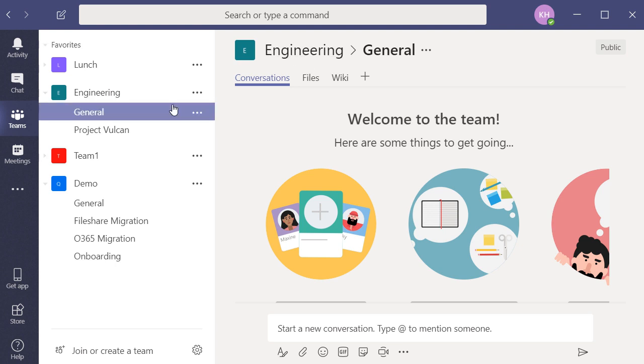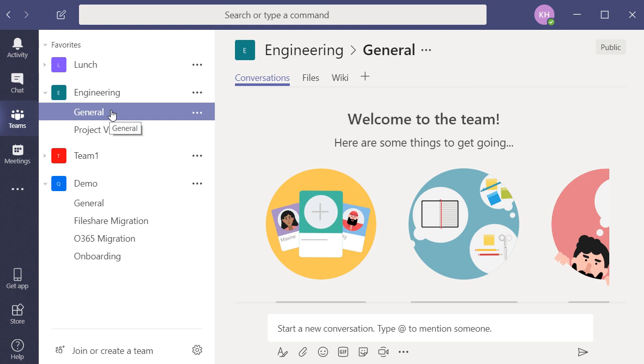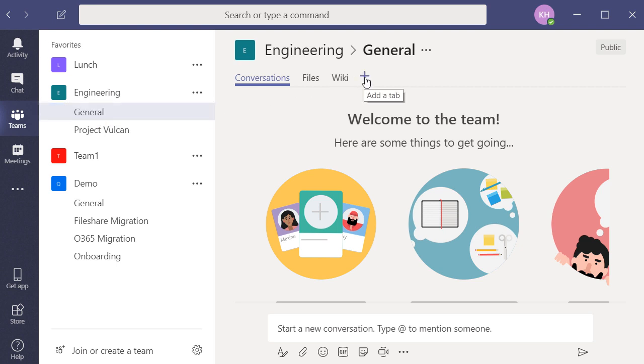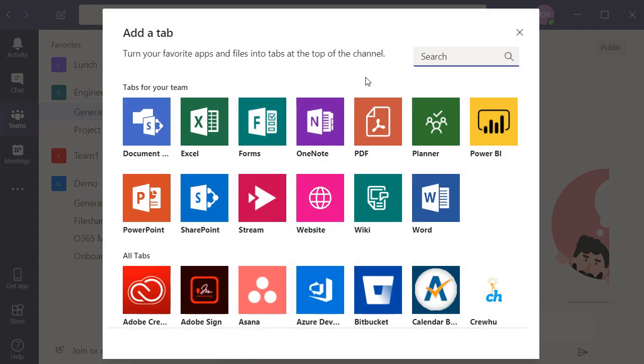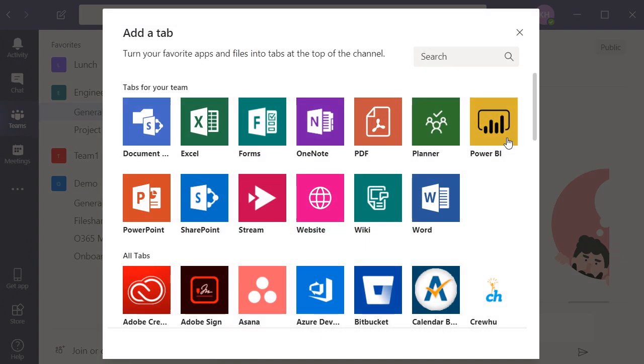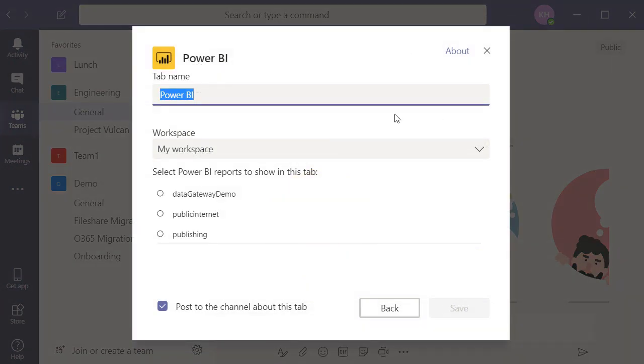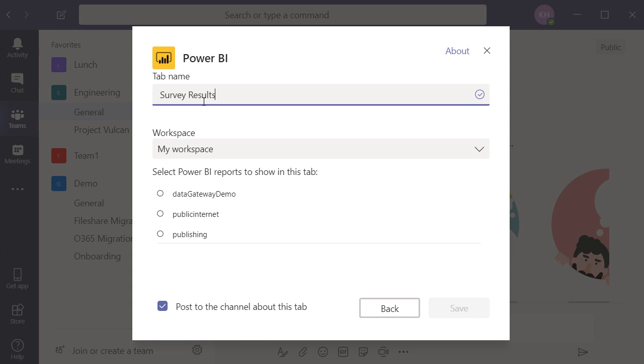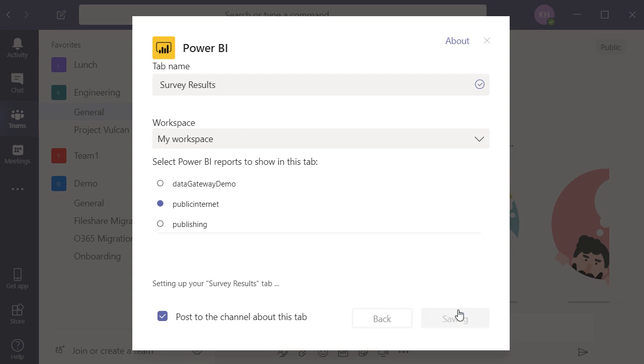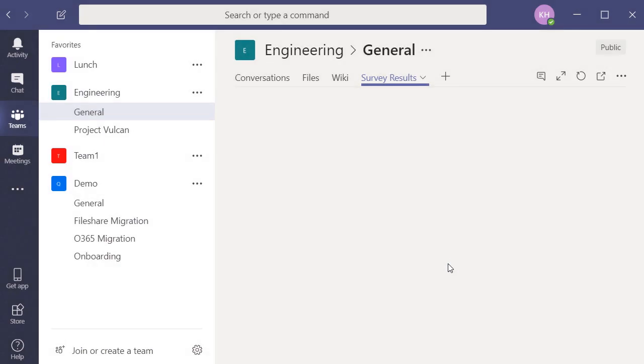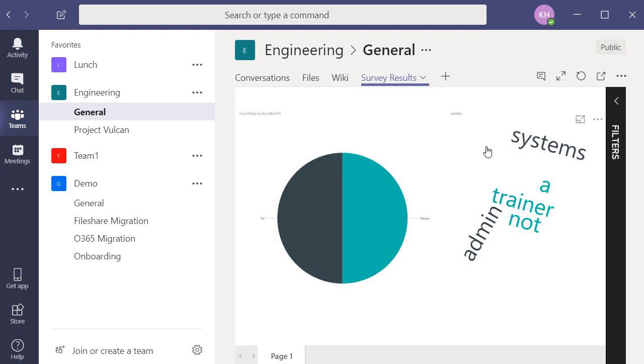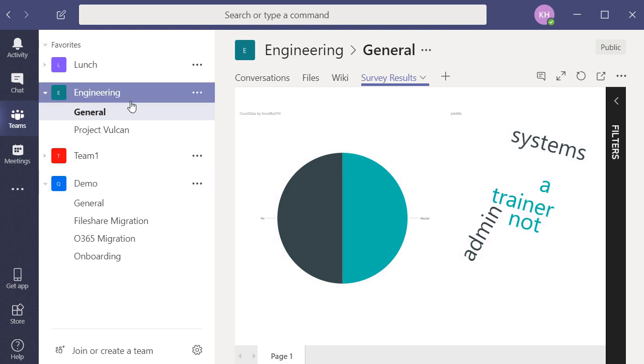Now, the very last part I promised you was embedding this into teams. For instance, let's say I wanted my engineering team to be able to see this data whenever they fire up teams. They wanted it to see it live streamed in. All I have to do is click the plus, we'll choose Power BI that we're going to embed on a new tab. Let's just go ahead and change this to survey results or something. We'll call that the name of the tab will be survey results. We've got my workspace selected. Public internet was the report. I'll hit save. Check it out. We now have our dashboard embedded straight into teams.